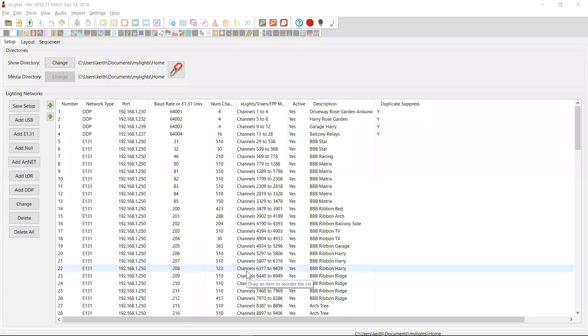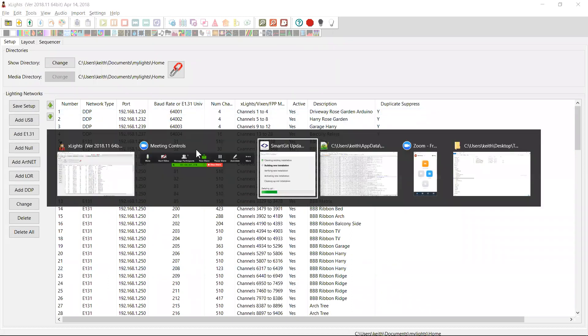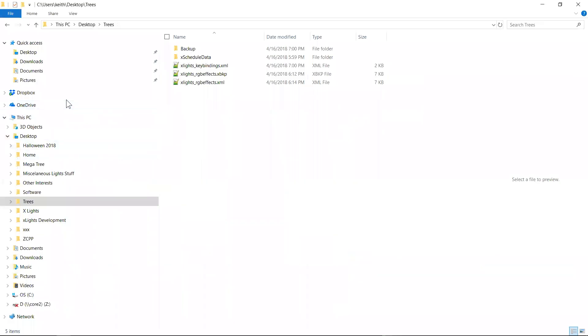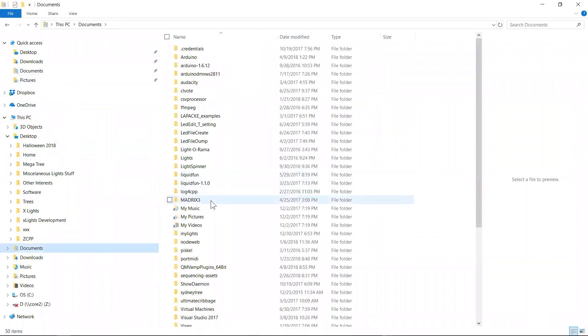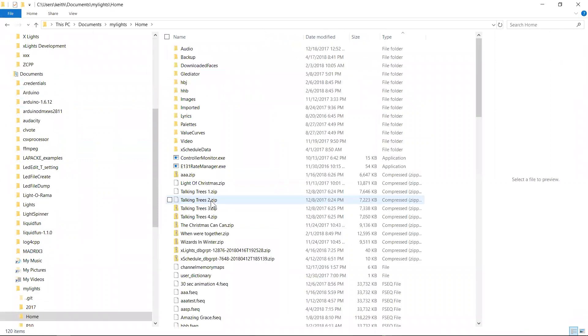Hey guys, Keith here. I want to do a quick video to talk about backup and how backup works, how to configure it and how to recover from it. So in this case, I'm in my main show folder and within that main show folder, if I go to documents, my lights, home, you'll notice that there is a backup folder.